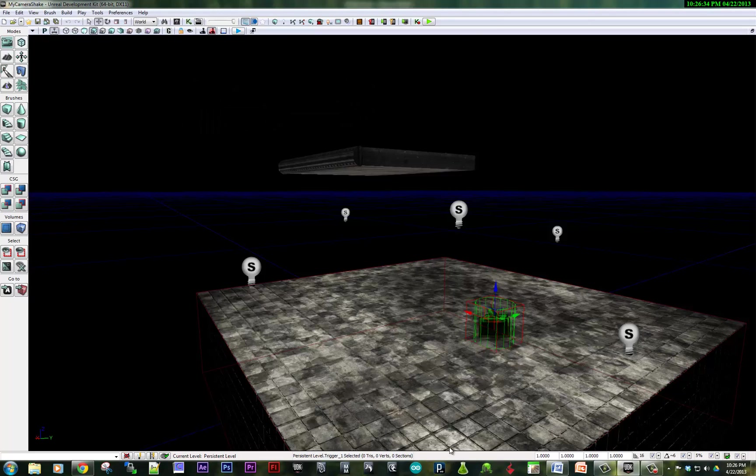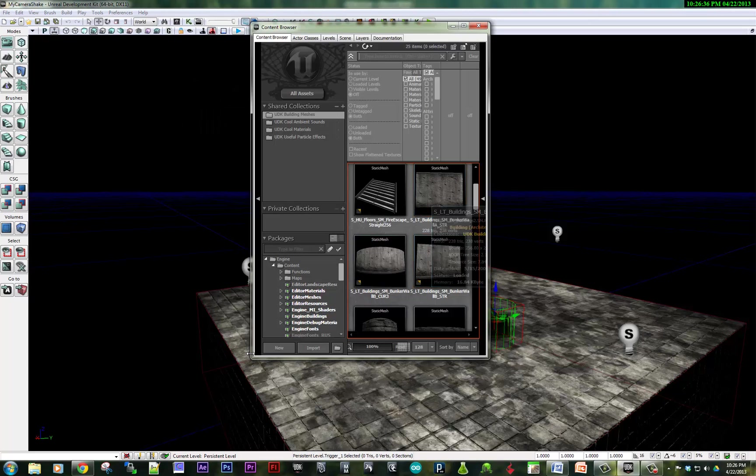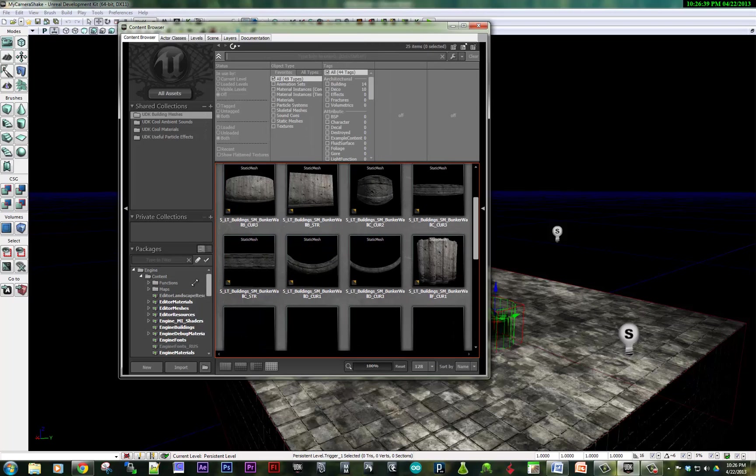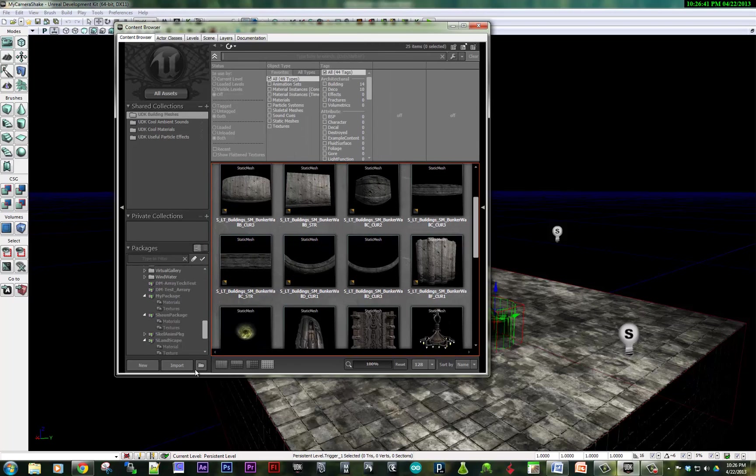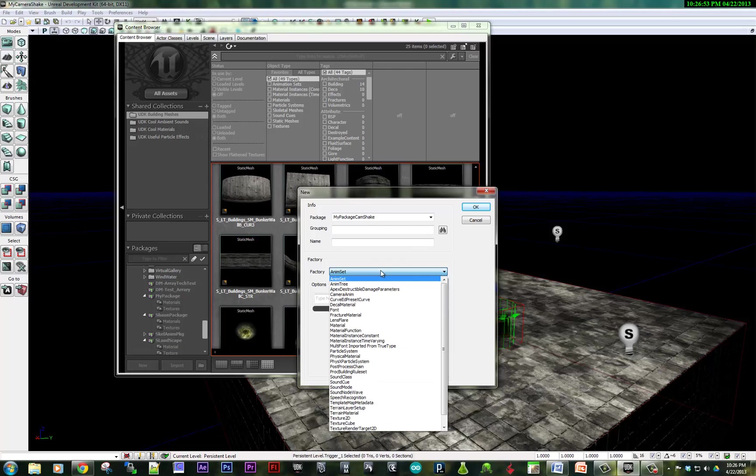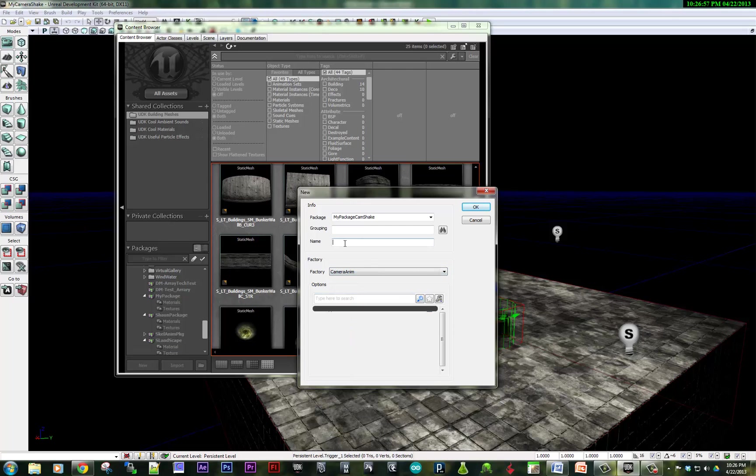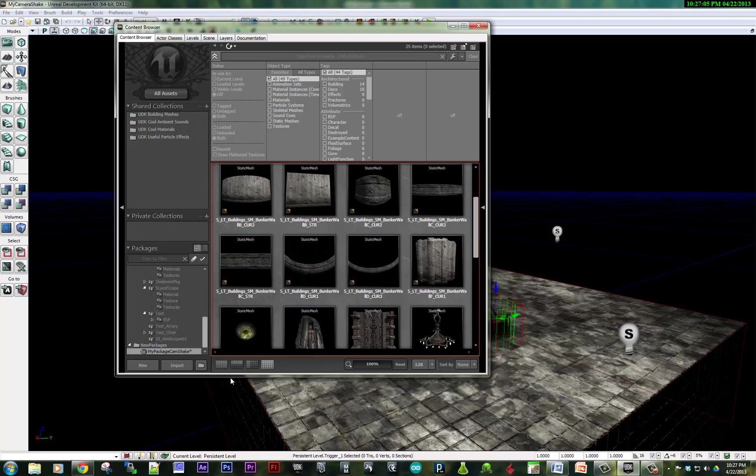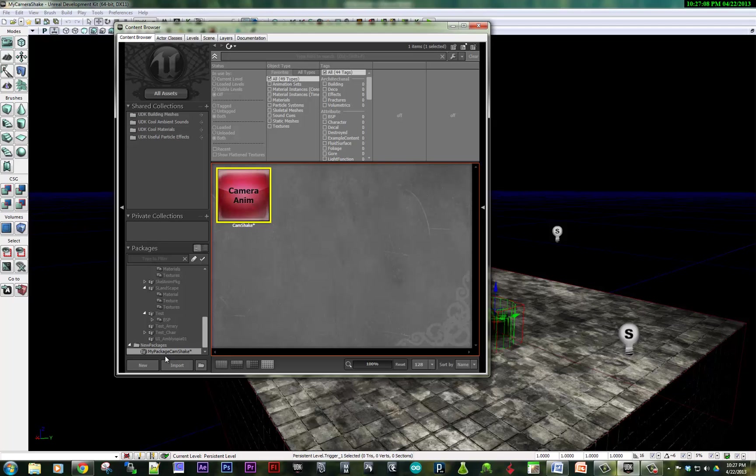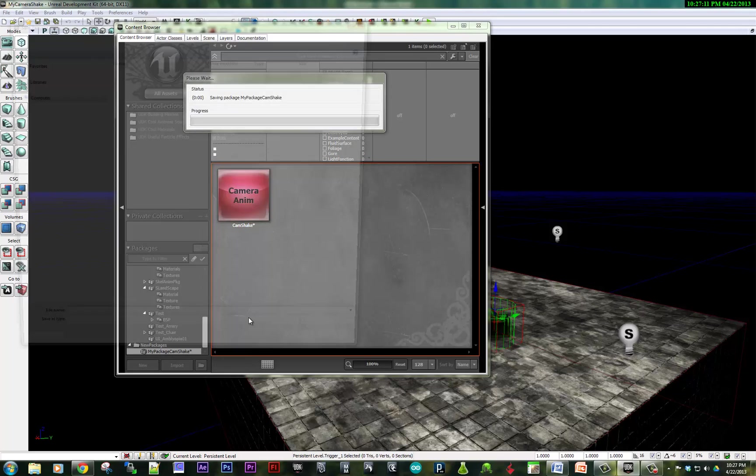And I'm going to make it so that the camera anim plays. So in order to do that, I'm going to create a new package. My package cam shake. And the name of the asset I'm going to make is a camera anim node. And I'm going to call it camera shake. Let me hit OK. So here we are. We made a package called my package camera shake. I'm going to save that package.